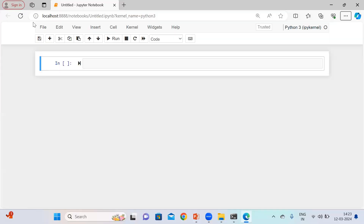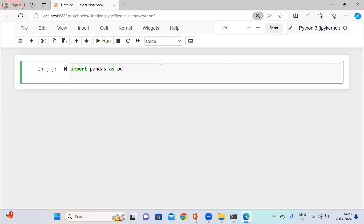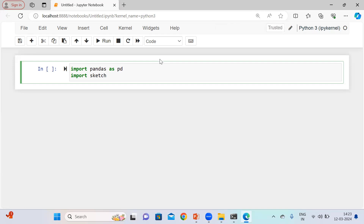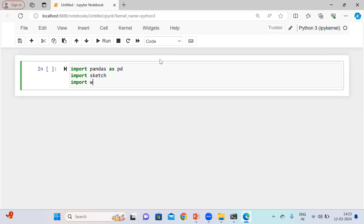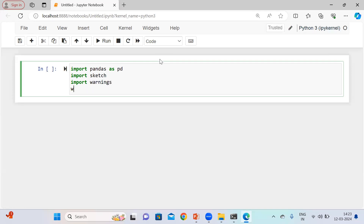First of all, let me import the necessary libraries. I'm going to import Pandas and I need Sketch. In case this particular package is not installed in your system, you can simply install it using pip install. And let me also import warnings so that I can ignore any warning messages.